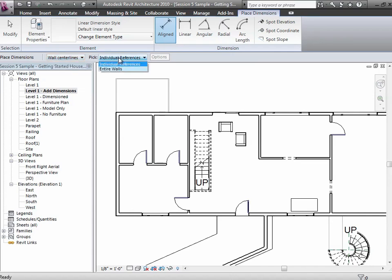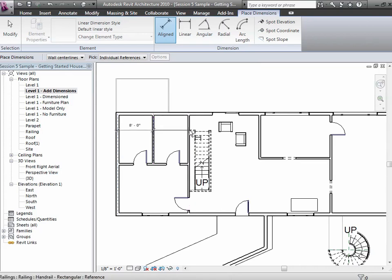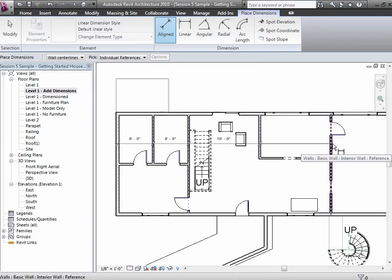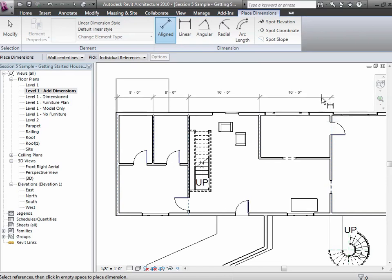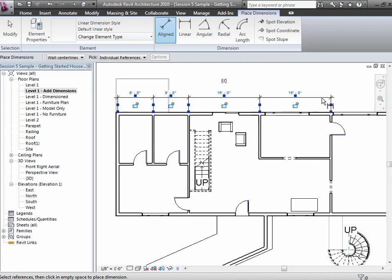We have the notion of whether we're going to pick an entire wall or pick individual references. Let me do the wall center lines first and individual, to show you what that looks like. If I go wall center lines and hover over a wall, it'll pick the center line. Every time I'm hovering, I'm just clicking, and what I'm doing now is putting in a chain of dimensions.